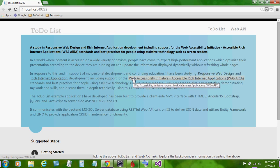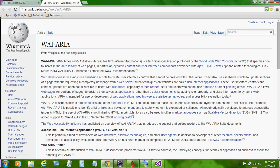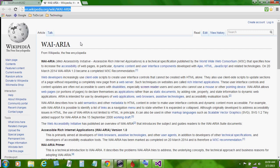Web Accessibility Initiative, Accessible Rich Internet Applications. It's a technical specification published by the World Wide Web Consortium, W3C, that specifies how to increase the accessibility of web pages.